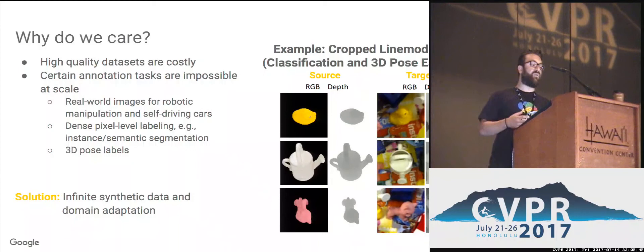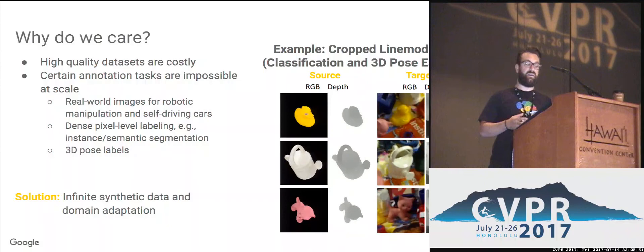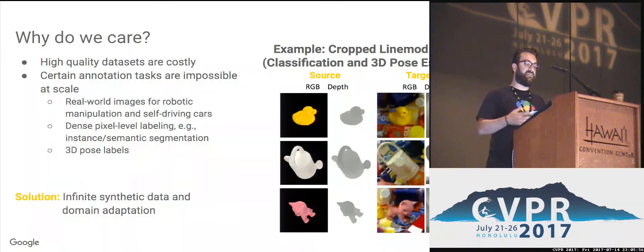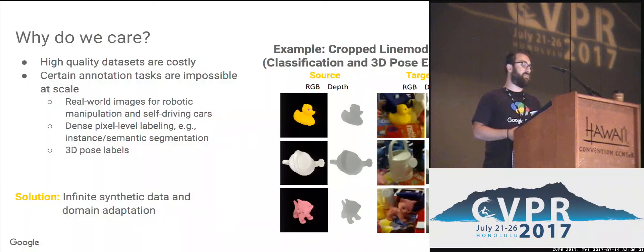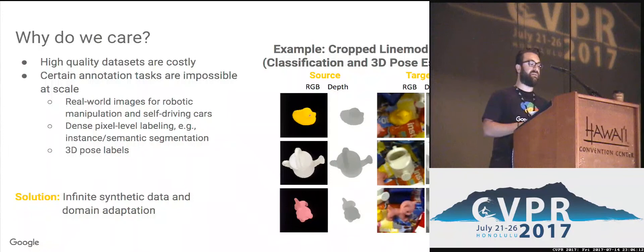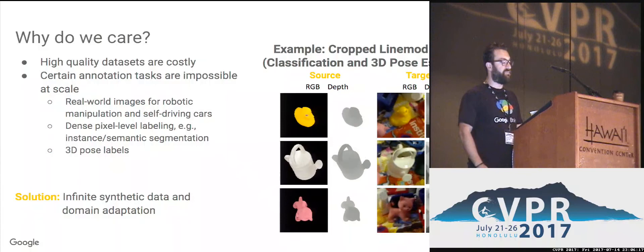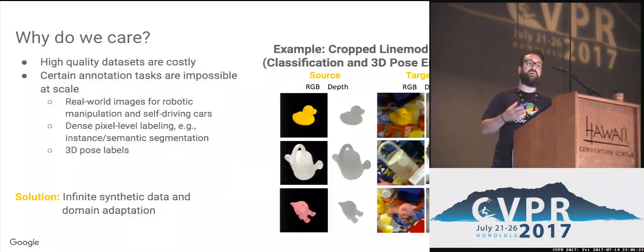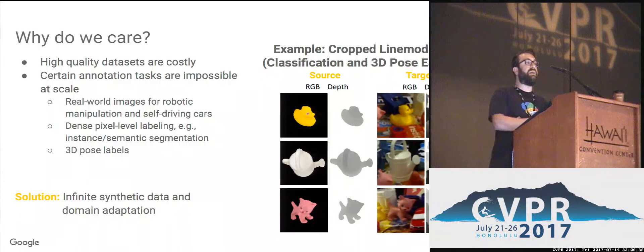Why do we care? Creating high quality datasets like ImageNet and COCO is very important and at the same time very costly. We cannot hope to produce datasets of such caliber and such scale for every single task that we want to experiment with. Consider the task of robotic manipulation, self-driving cars, or pixel-level labeling for semantic segmentation — these annotation tasks are simply impossible at the scale of millions of samples. What we propose is to generate an infinite amount of synthetic data and, with the help of domain adaptation, transfer models trained on synthetic data to the real world.